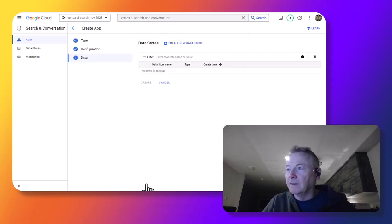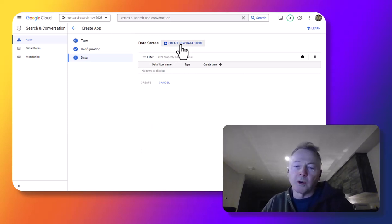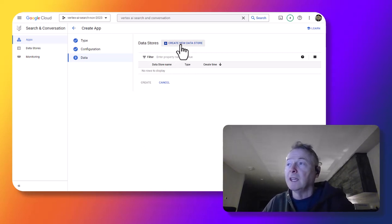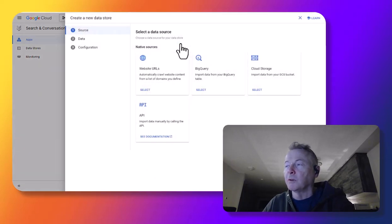And I need to create a new data store. So the data store specifies the data against which the generative AI search will be done. So let's go through those steps right now.